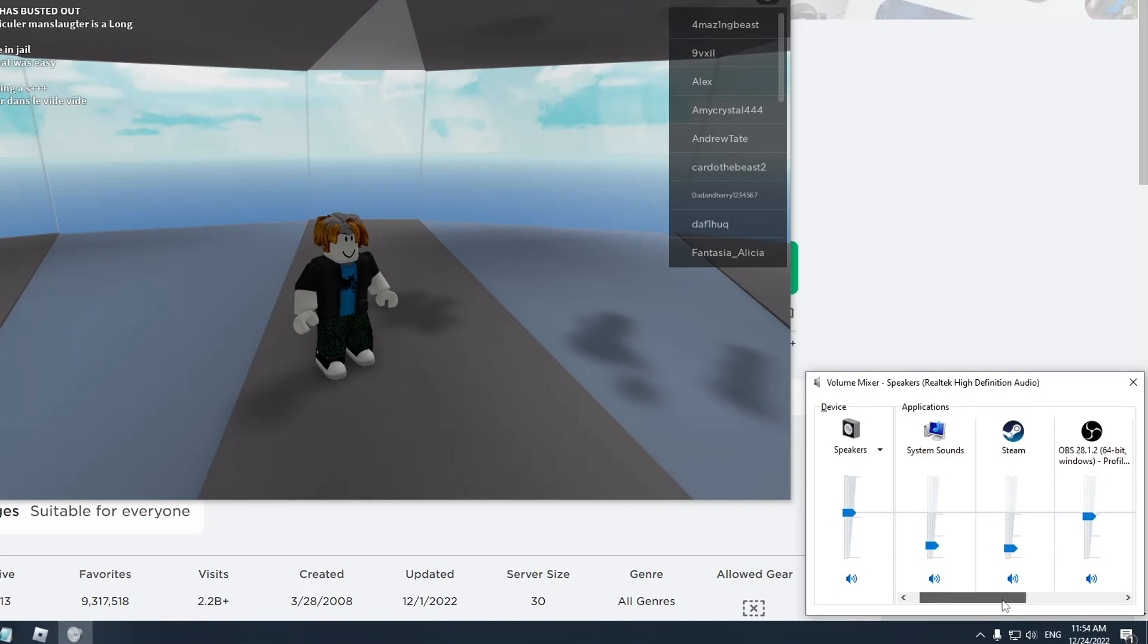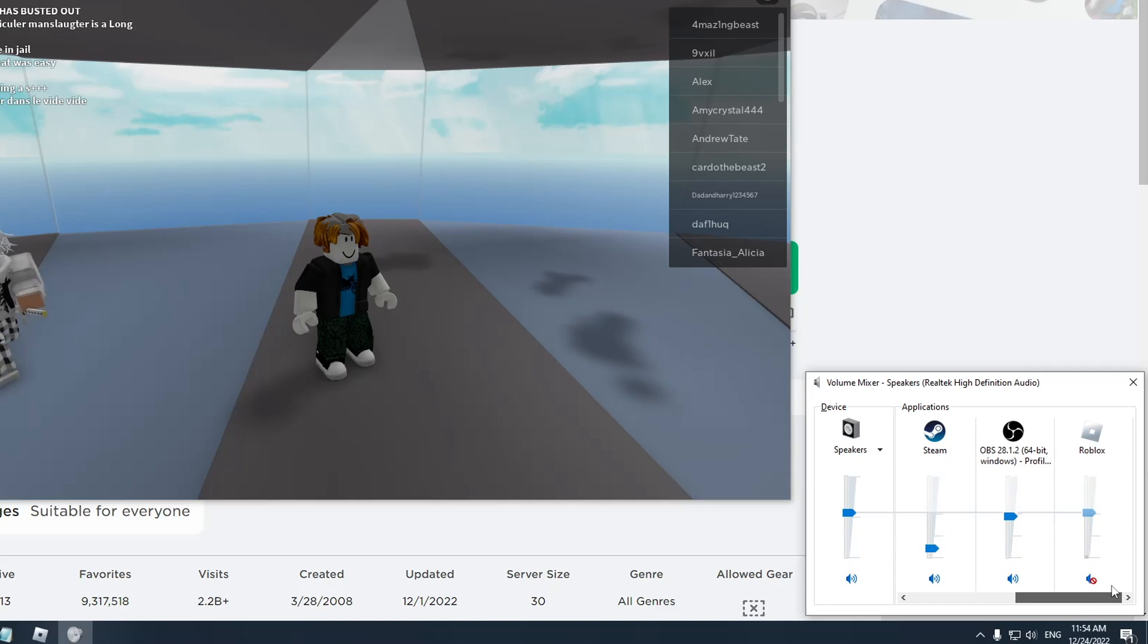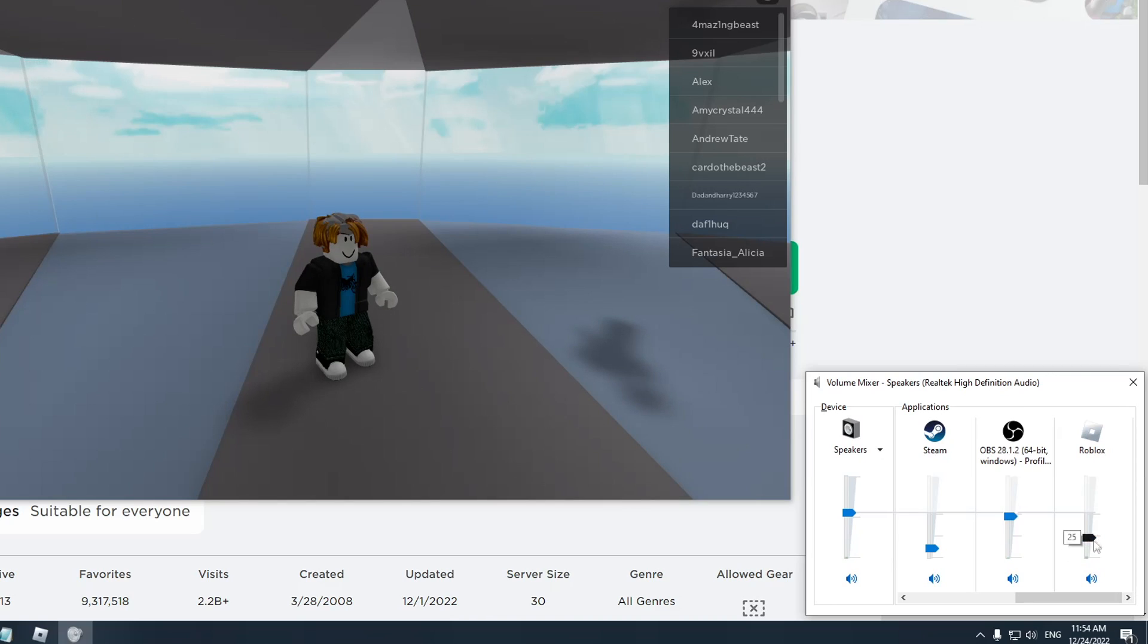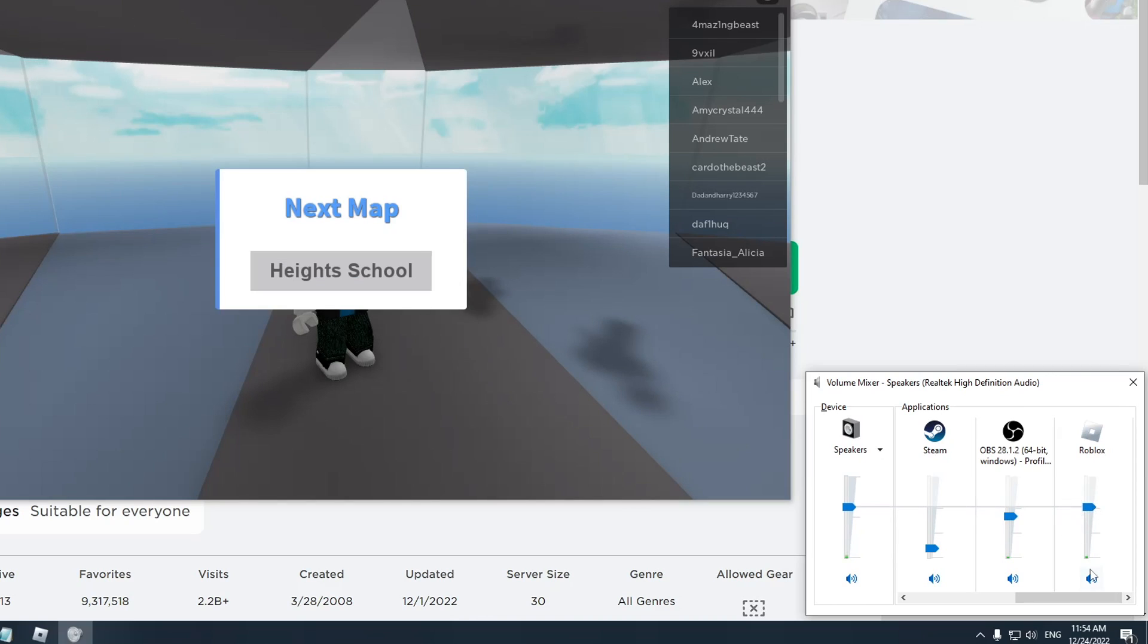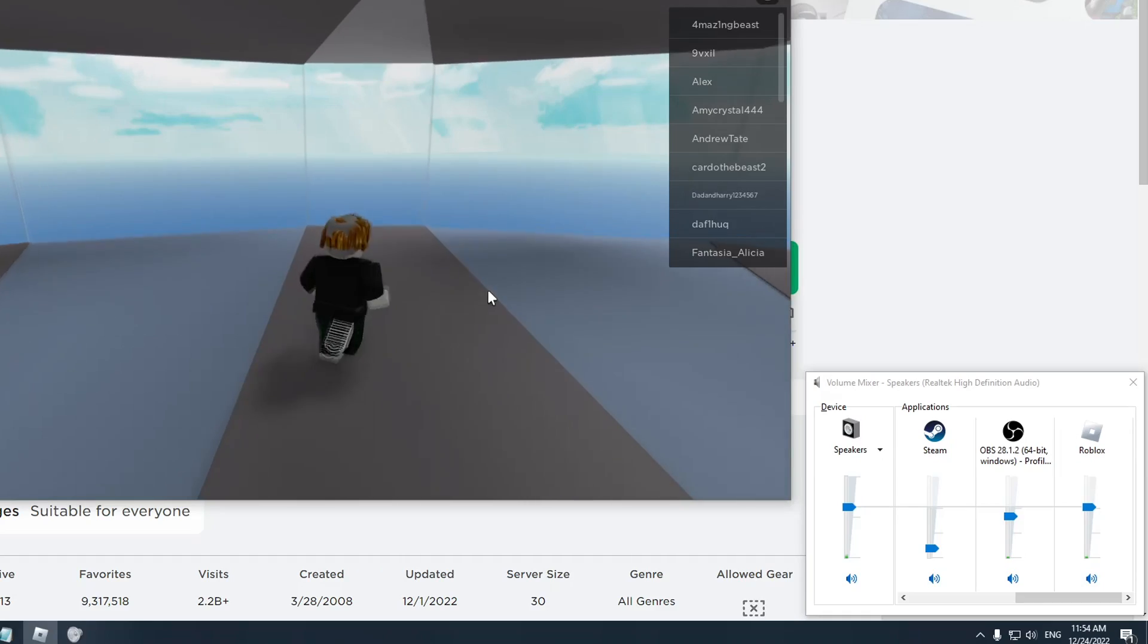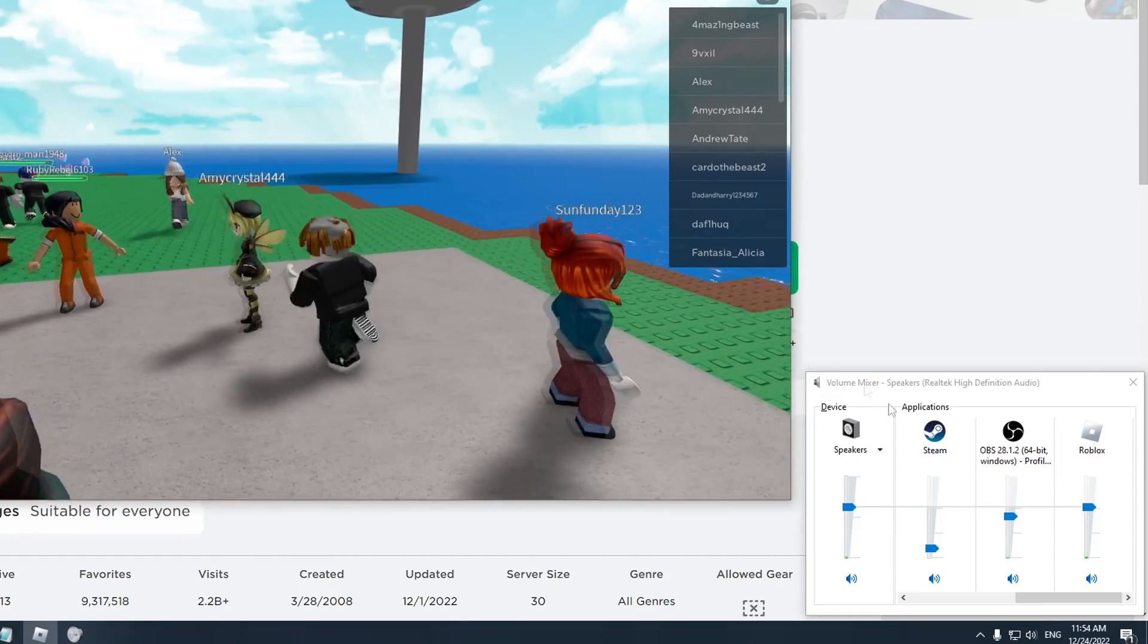Now here, if we scroll down you want to find Roblox. As you can see, our Roblox is muted here. This can either be at zero or just completely muted, but if we press this button right here, as you can hear, now we have volume.